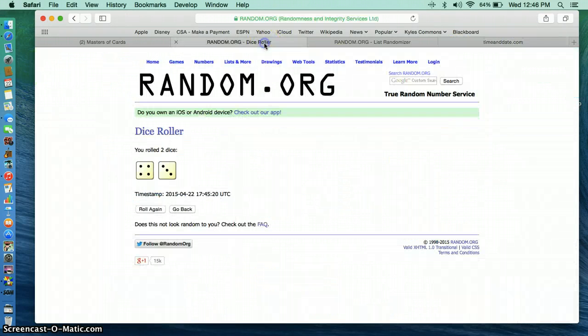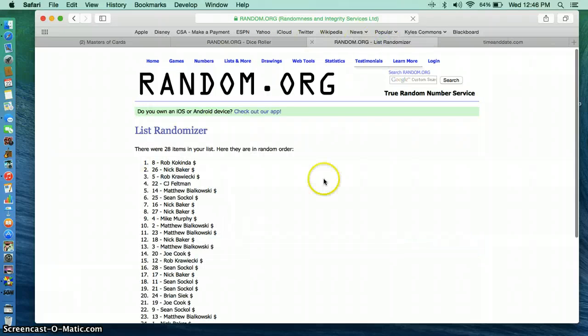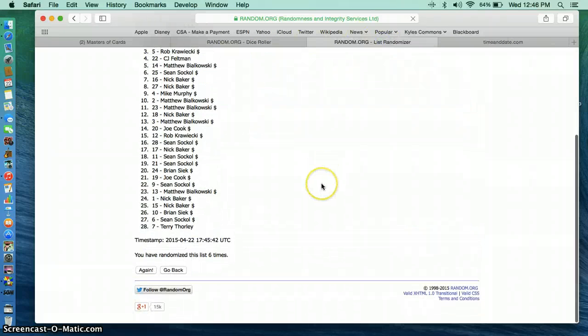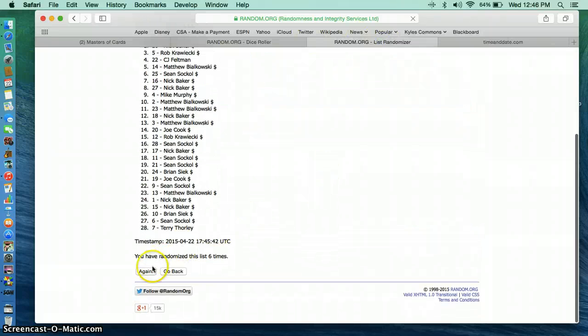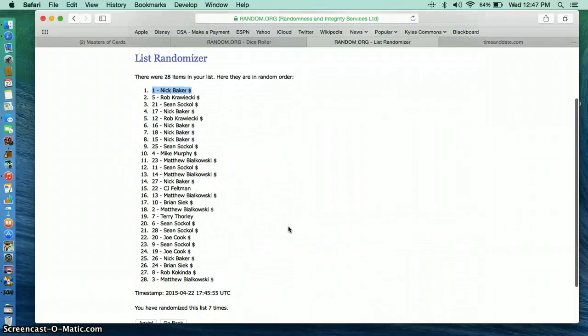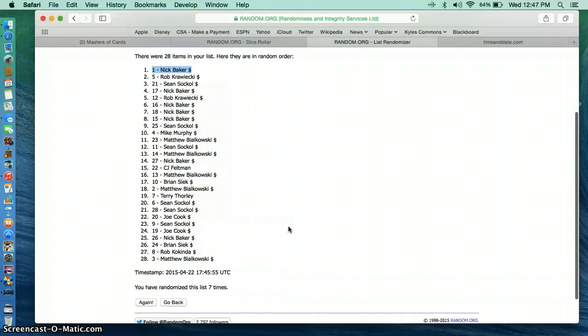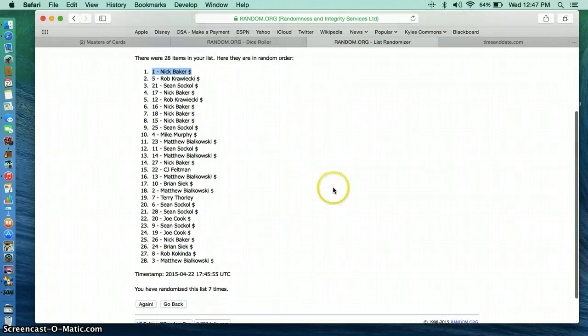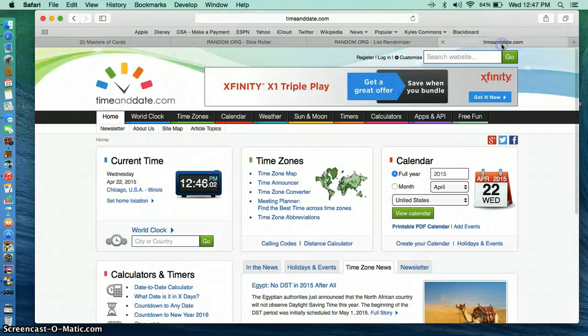12:45. Dice roll is a 7. 7th and final for the Sammy Watkins. Nick Baker again. Spot 1. 28 items in the list. Nick Baker takes it.